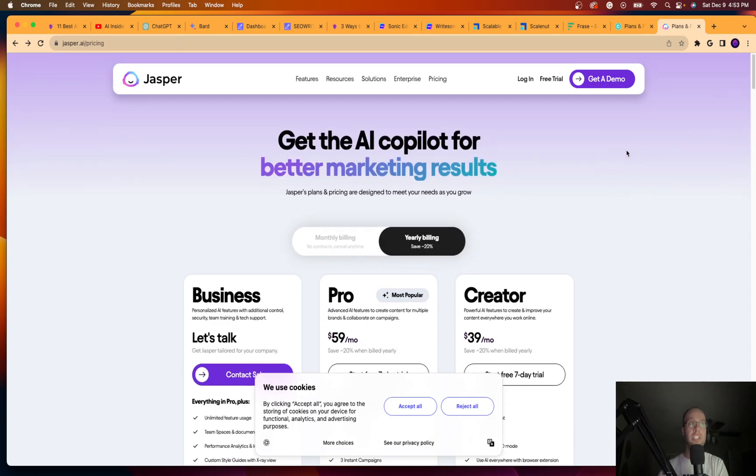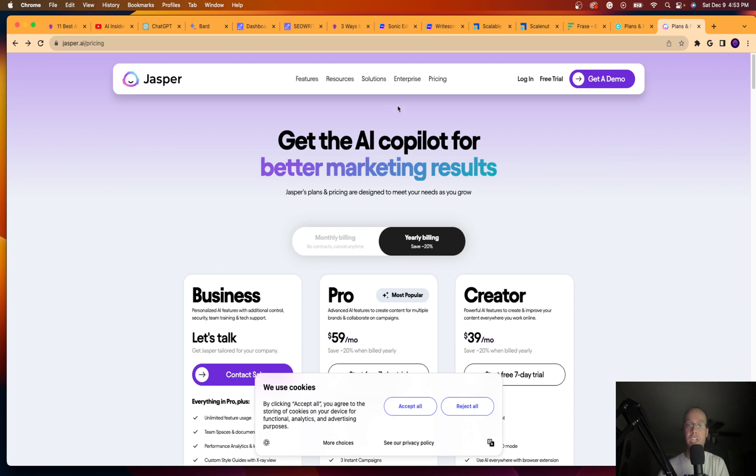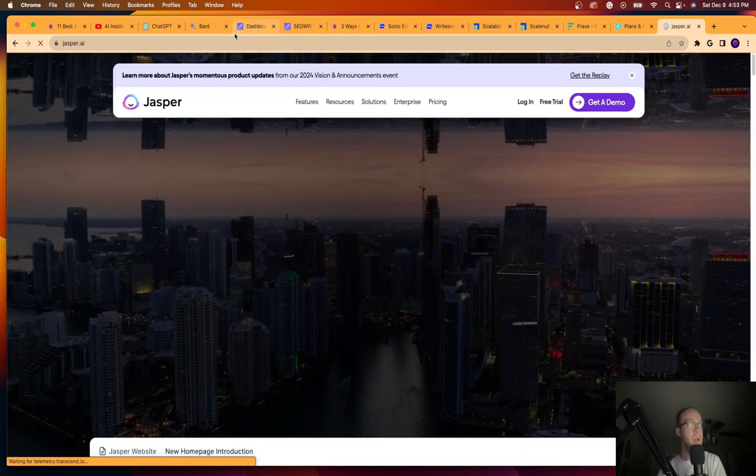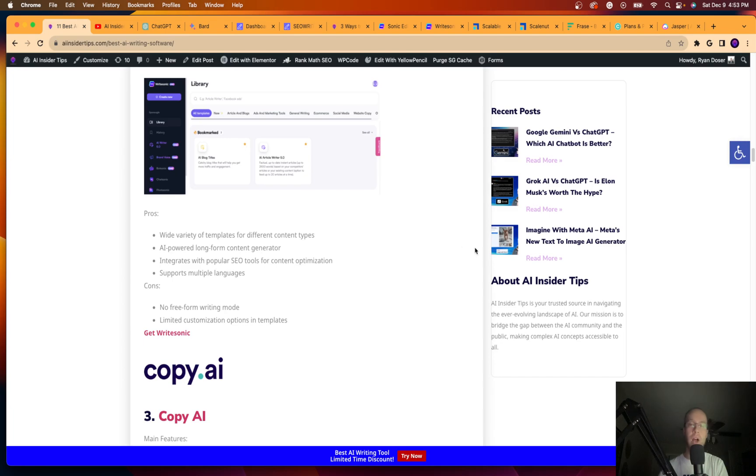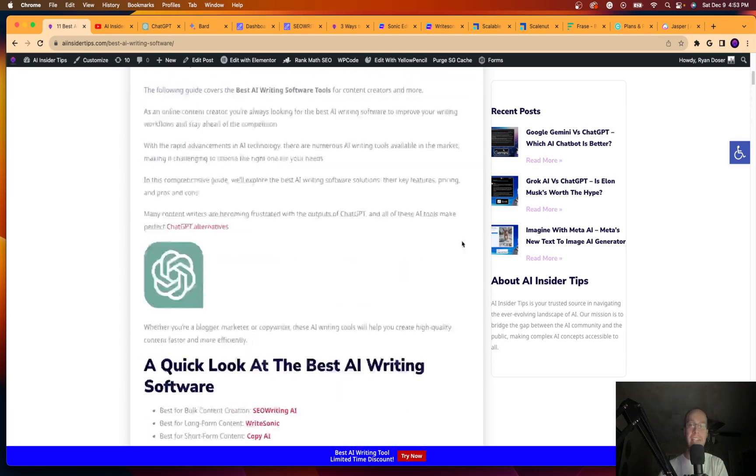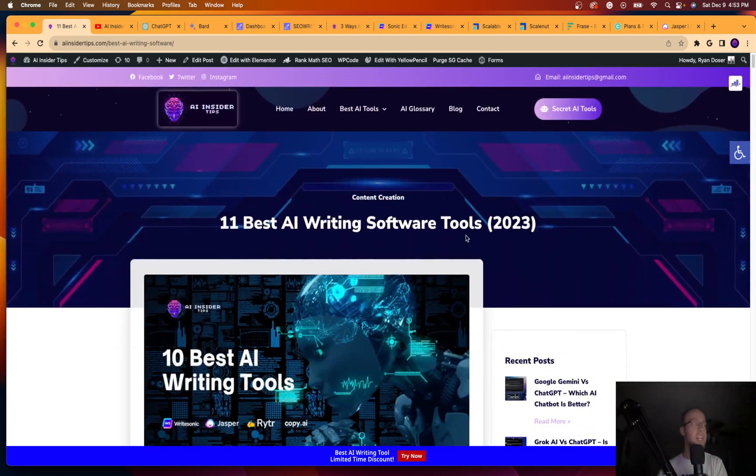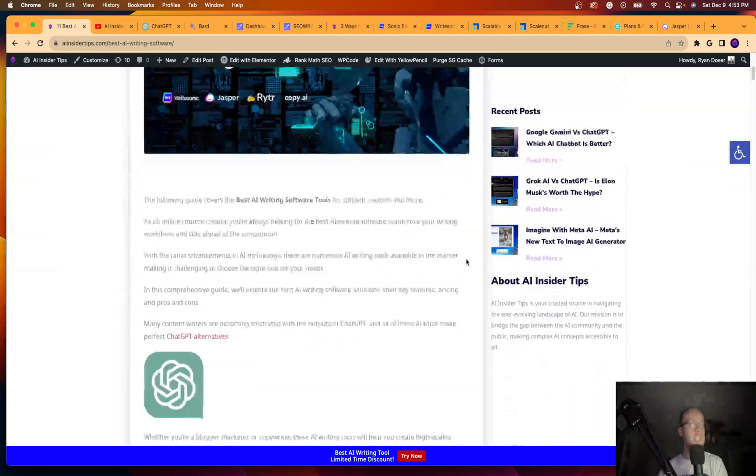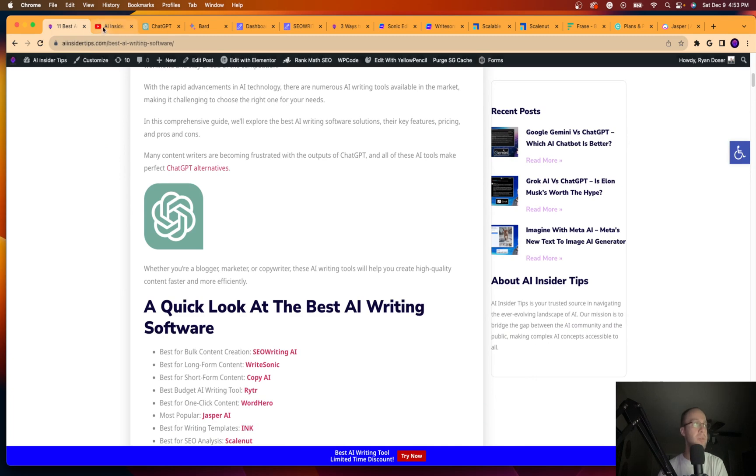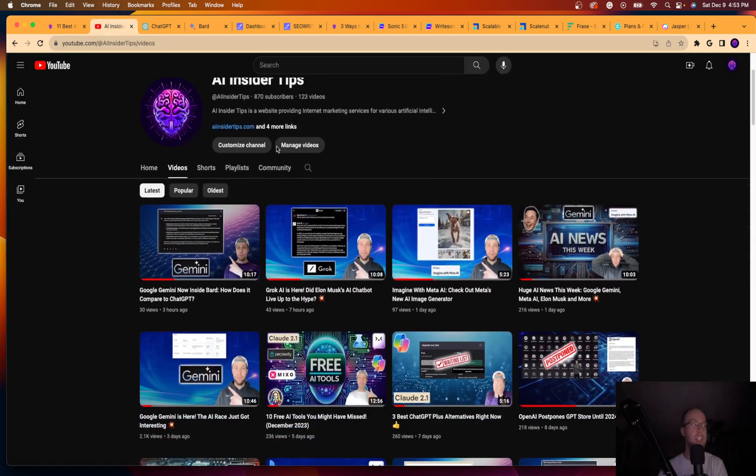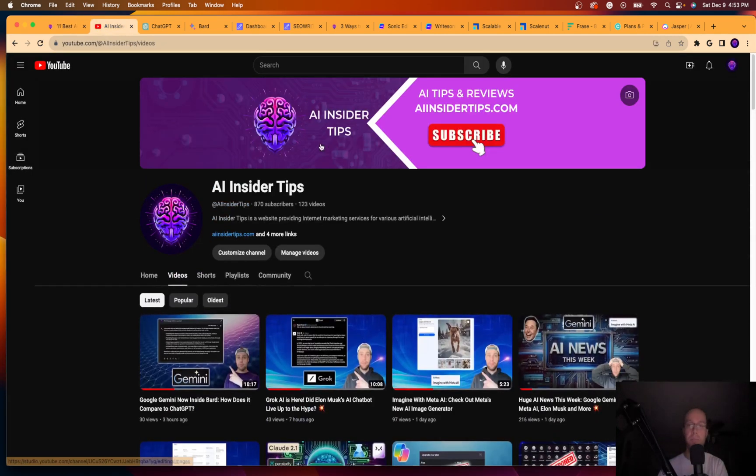So Jasper just is the final tool I wanted to let you guys know about because it is still high quality and is worth mentioning on a video like this one. But that's it, guys. Again, this is Ryan with AI Insider Tips. Appreciate you watching this video. Be sure to subscribe again if you haven't already subscribed to my channel. Would greatly appreciate that. Be sure to like this video.